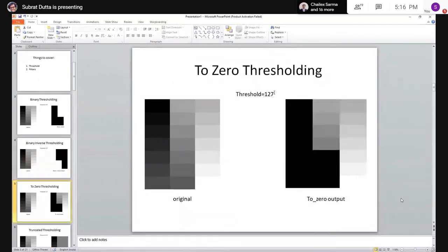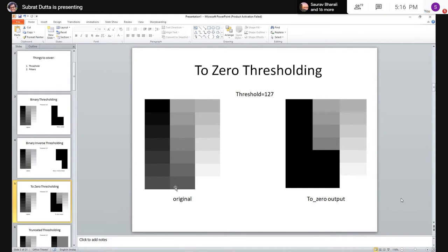To-zero thresholding is a bit interesting. If the pixel value is less than the threshold, it is turned to black — replaced by zero. If it is greater than or equal to the threshold, the value remains the same as in the input image. You can see the below-threshold portion is black and the above-threshold values remain unchanged.